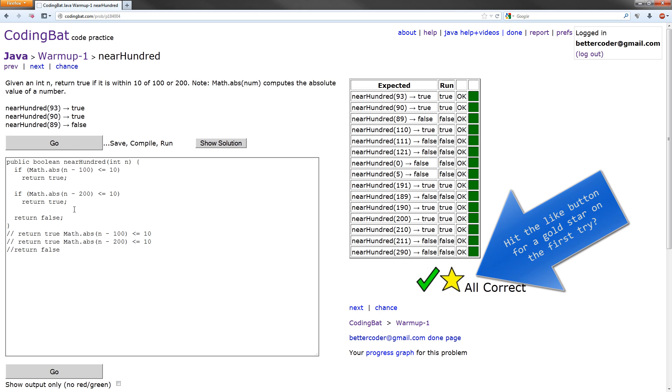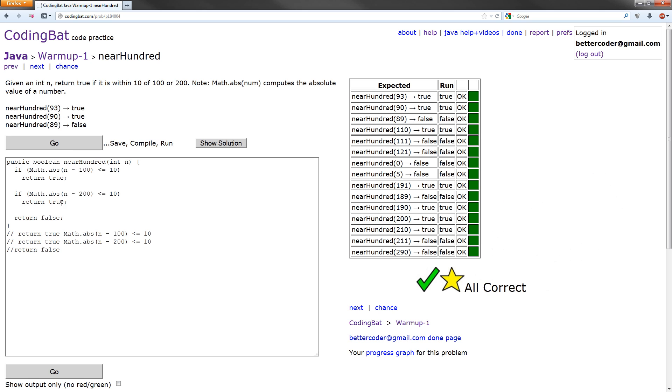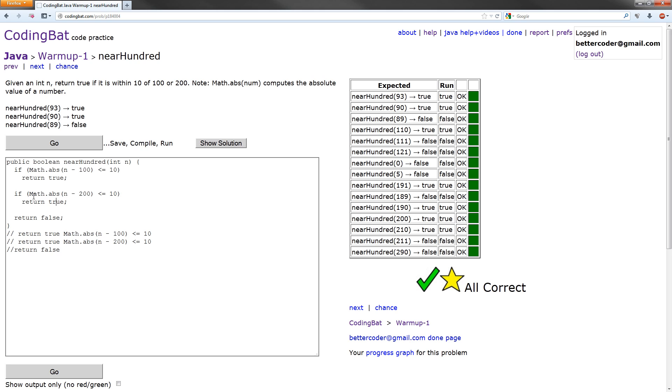But we can further optimize this. If you notice again here, we have these two statements that return true one right after another. They can be combined into an or statement because if math.abs of n minus 100 is less than or equal to 10, it returns true. And same as this, if that equals true, it returns true. Let's put that into the other if statement combined with an or. And we can get rid of this other return true.